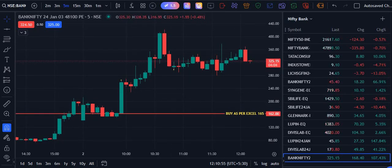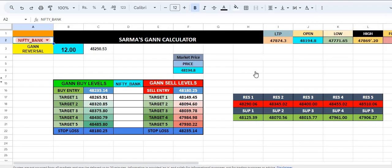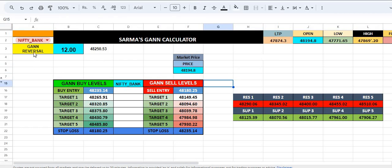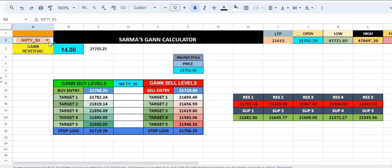Today I am going to show you Bank Nifty XL and the GAN Calculator. This is the GAN Calculator — this is the first time I am going to show you. I will show you the levels of the GAN Calculator, starting from the first level.